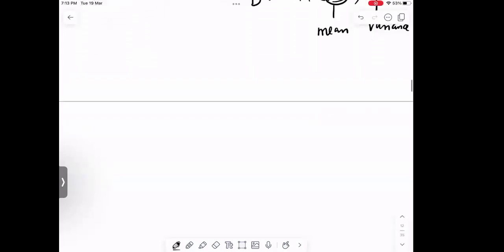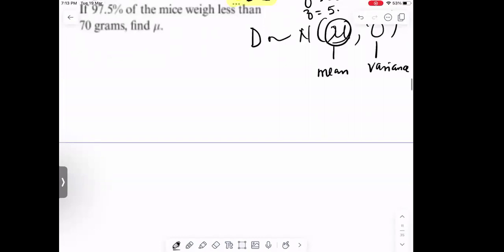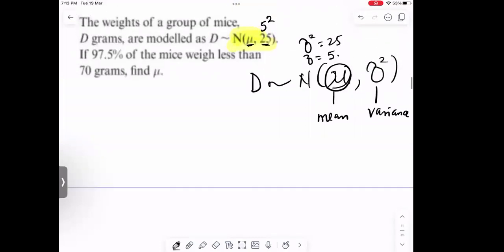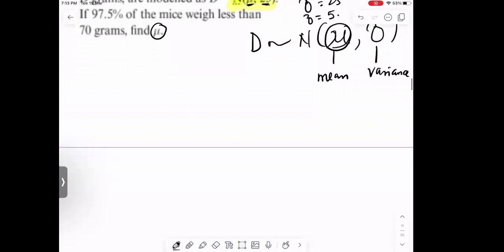We are asked to find the mean of the distribution. So I will draw the normal distribution curve for this.